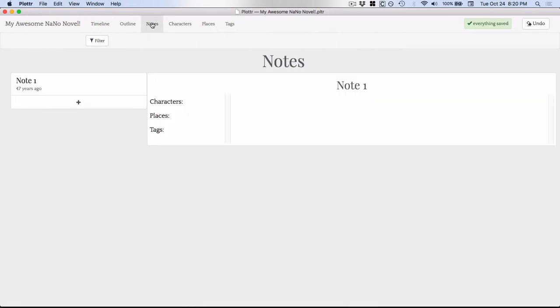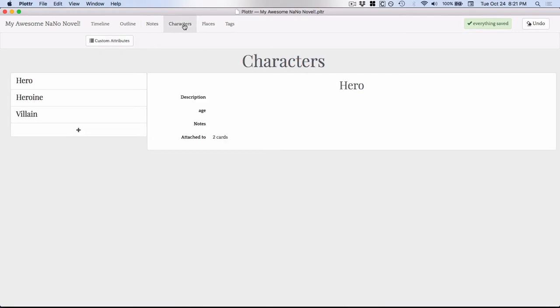You can use notes. You can use this for any kind of note you want. You could do research notes. You could basically use notes for anything you want.